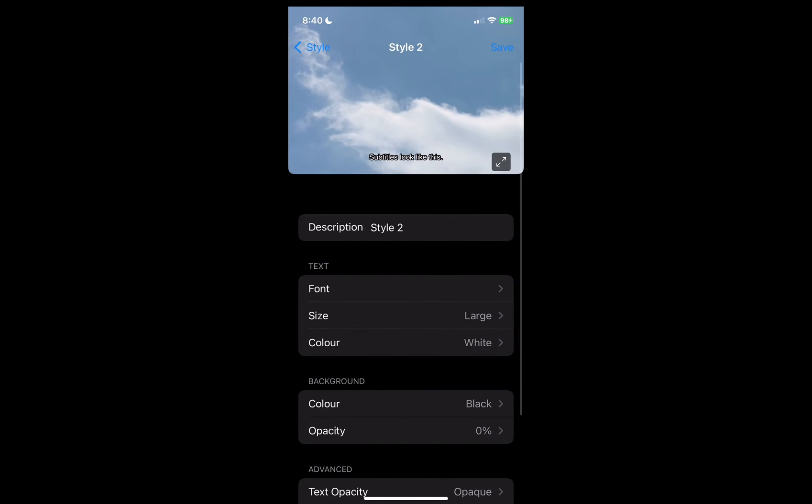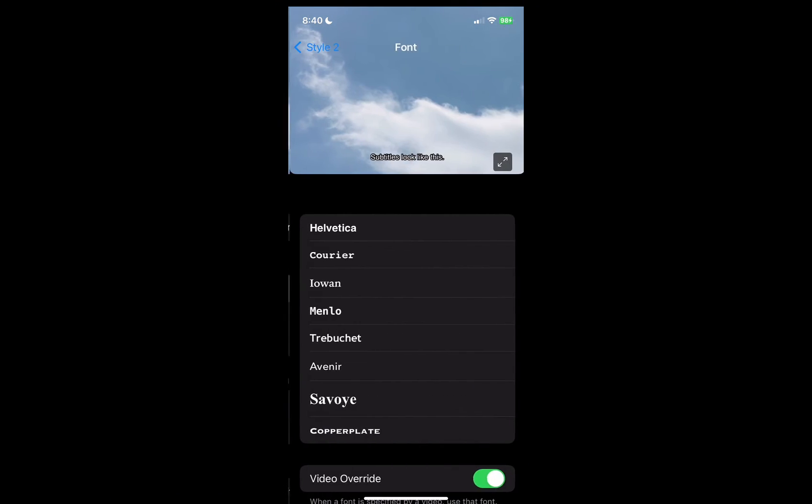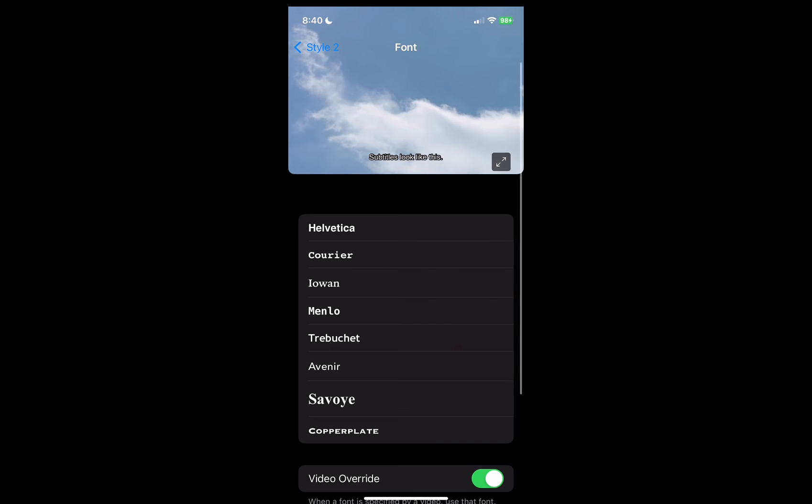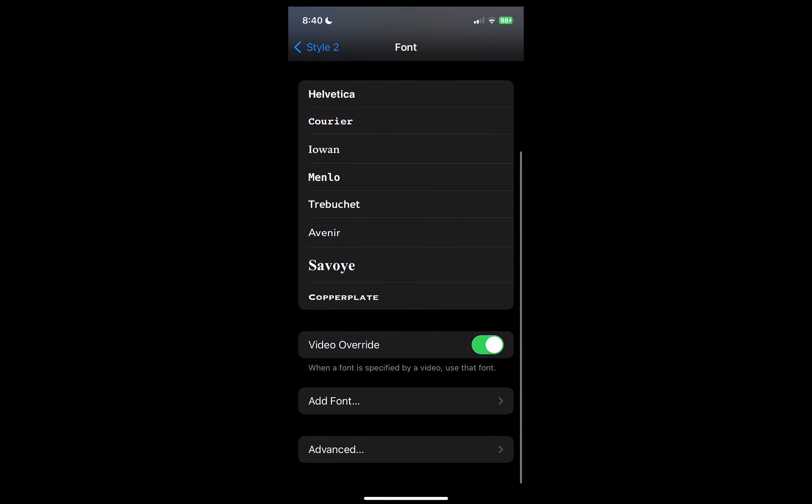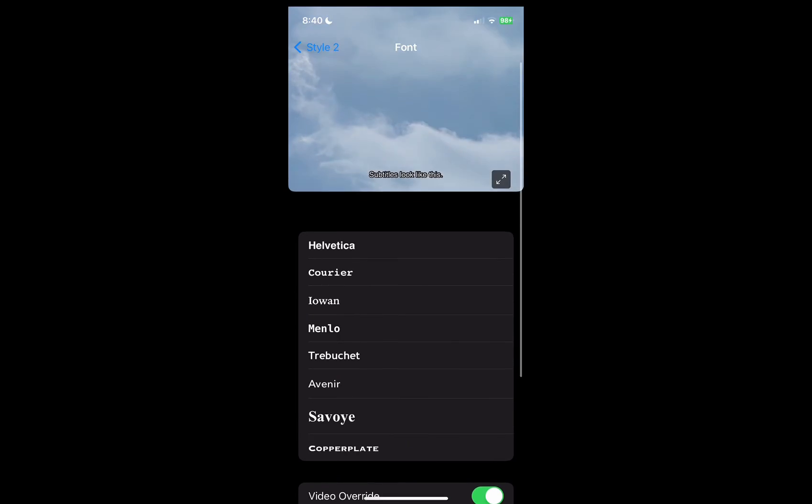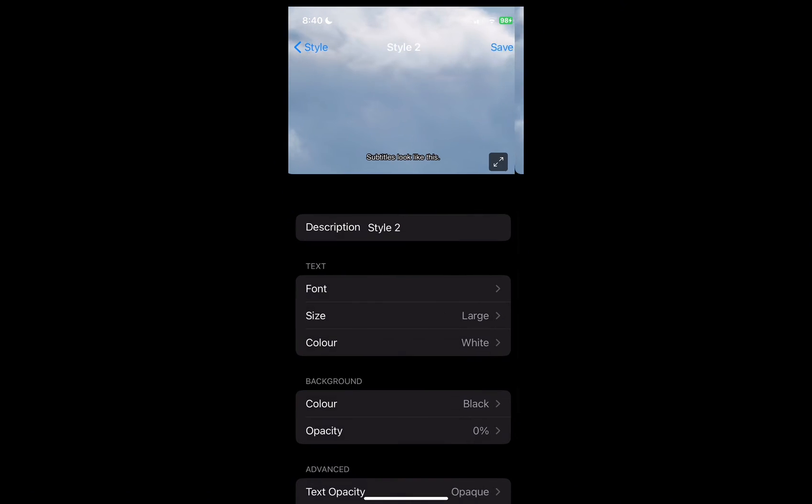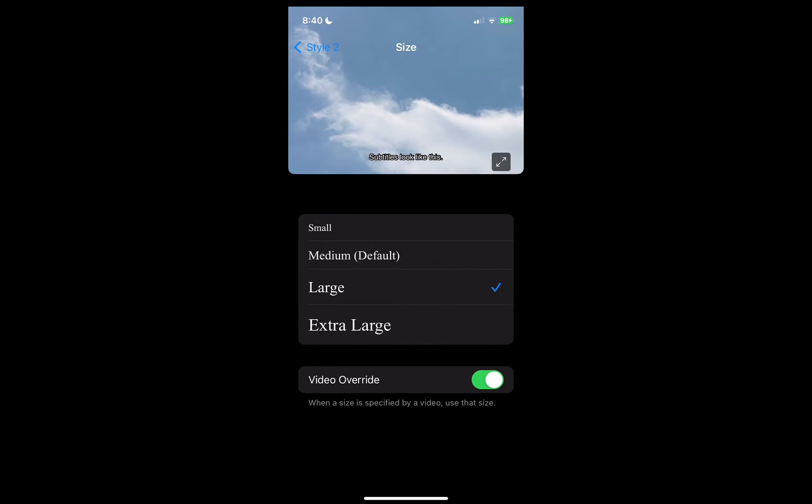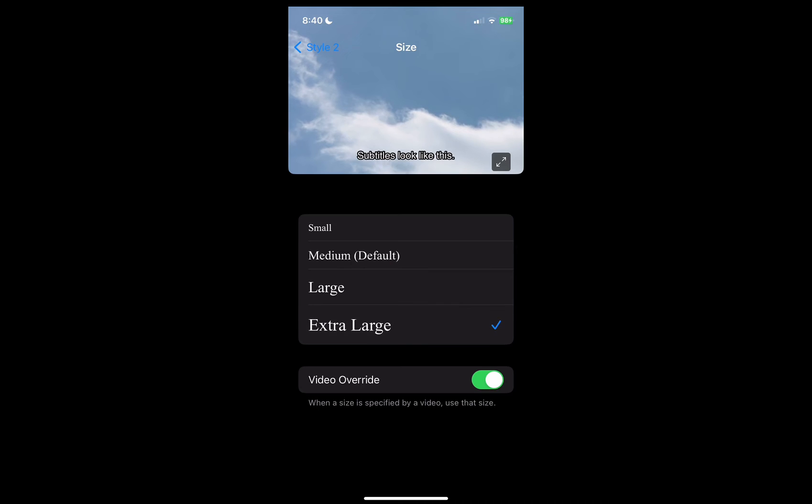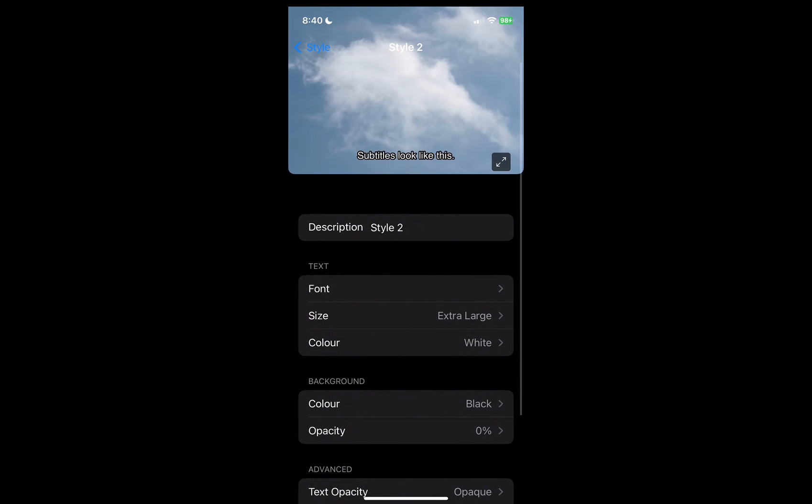Go to Create New Style and you can change your font, which kind of font you want, and you can also change the size of it, which is what you're especially interested in. We can make it extra large.